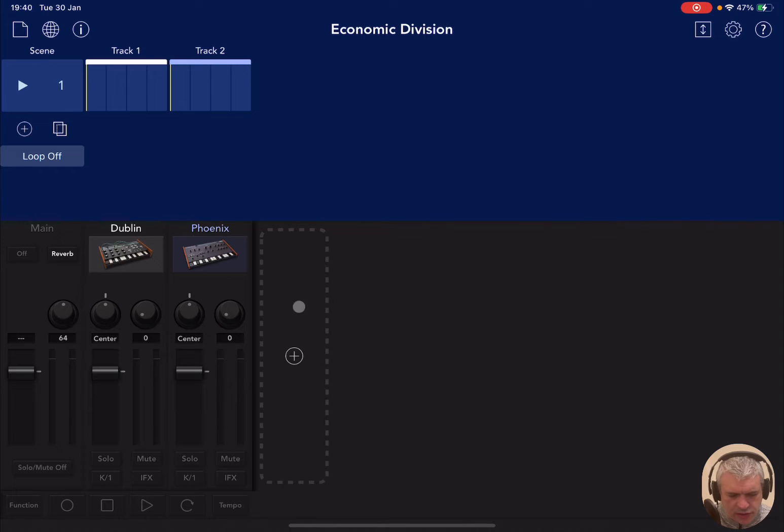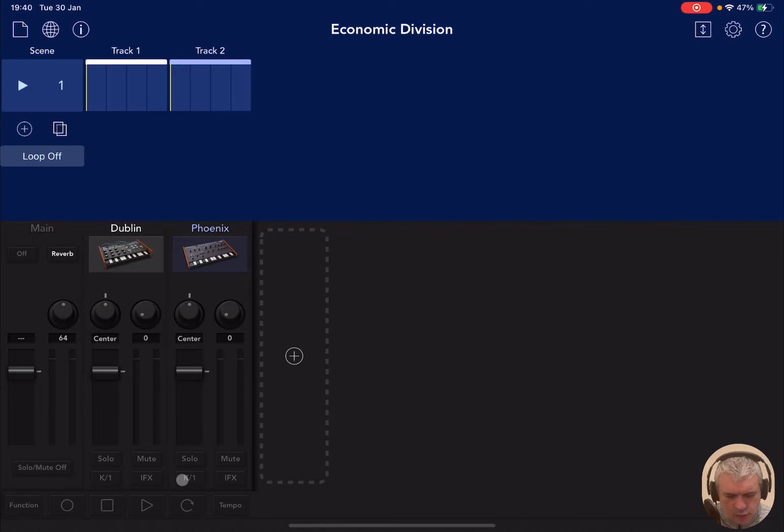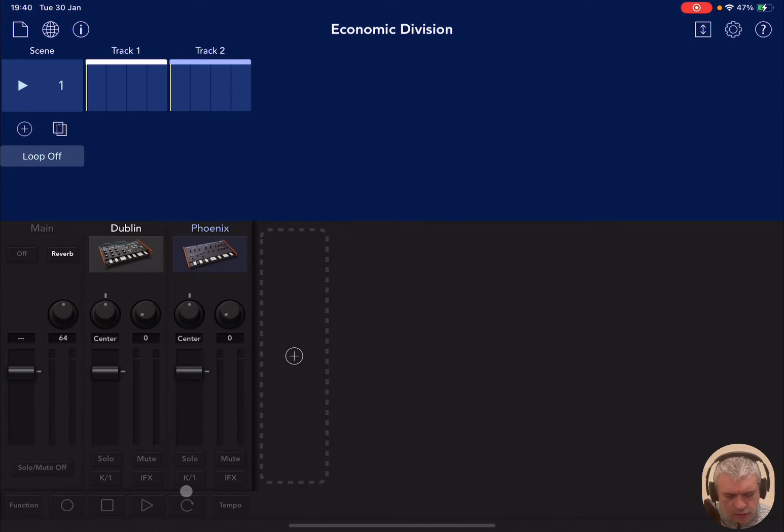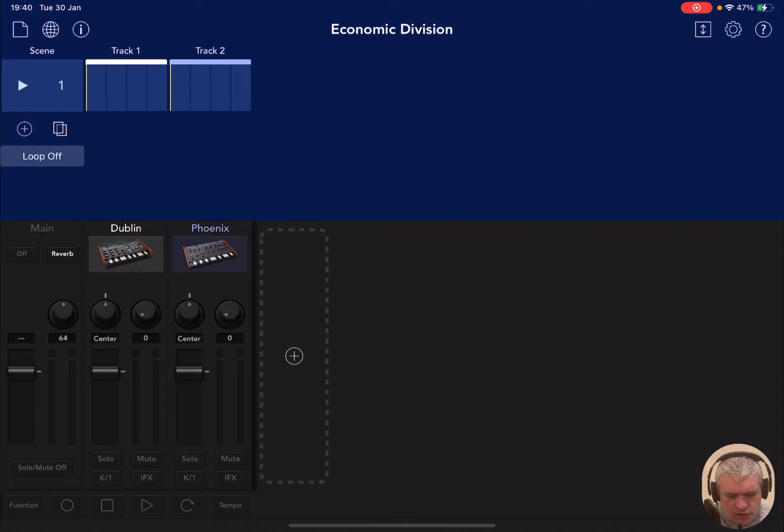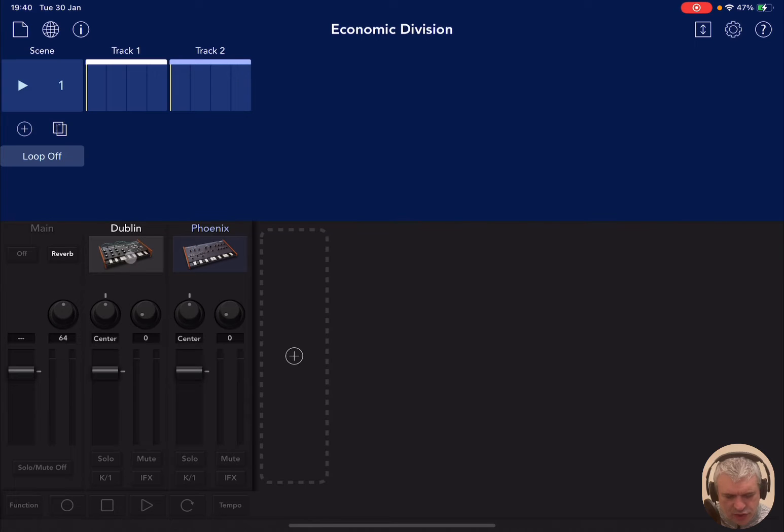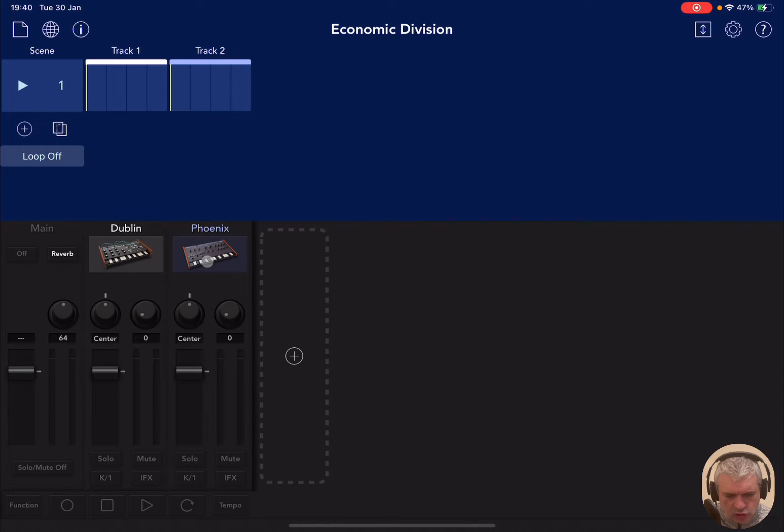As you can see it says K1 here and K1 here. So keyboard here channel one, keyboard channel one. So let's press some keys again on the keyboard, on the external controller. So as you can see it is now playing both gadgets at the same time. So it's practically layering two instruments at the same time and playing them at the same time using only one MIDI controller.